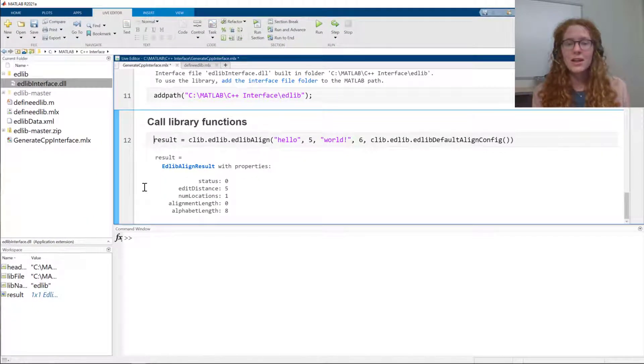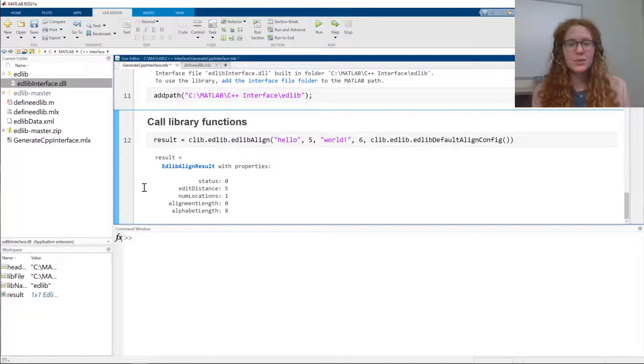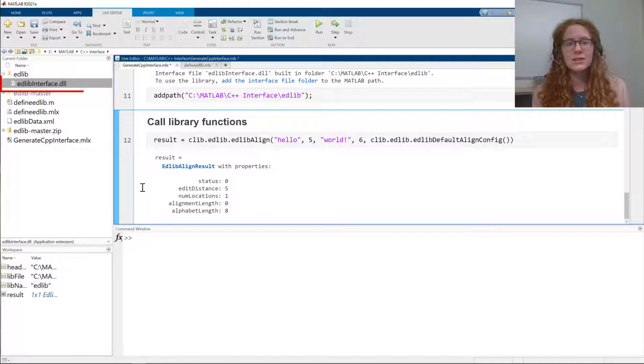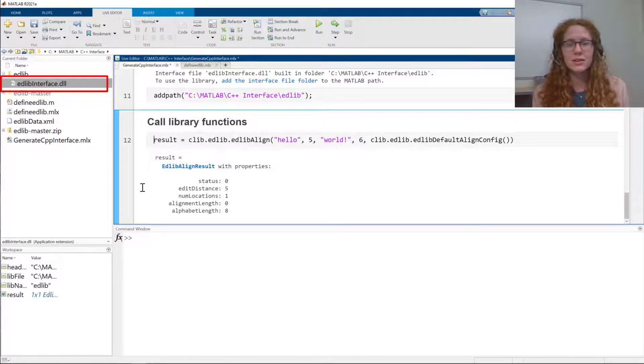I've tested out my library now, and at this point I can share it with another user. The only thing I need to share is this edlib interface dot dll file.